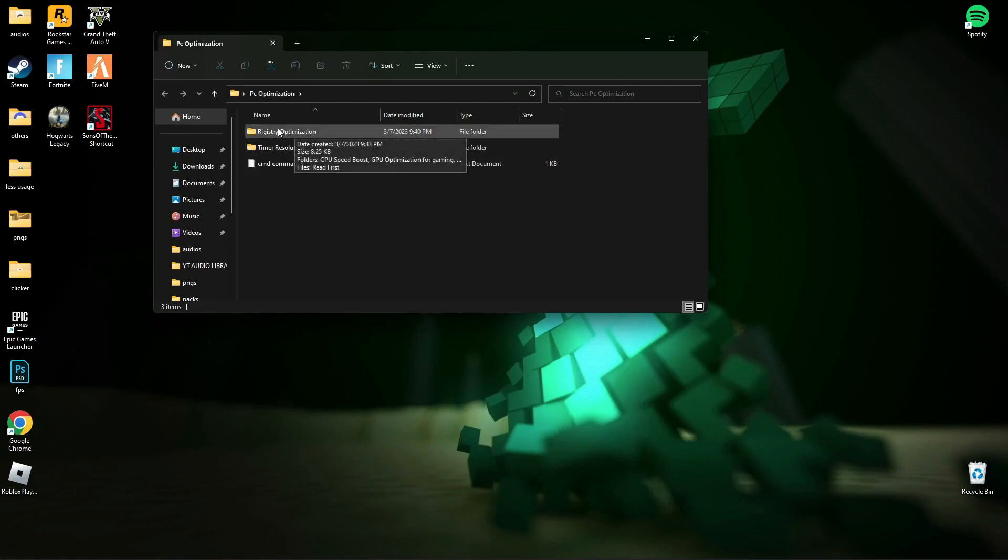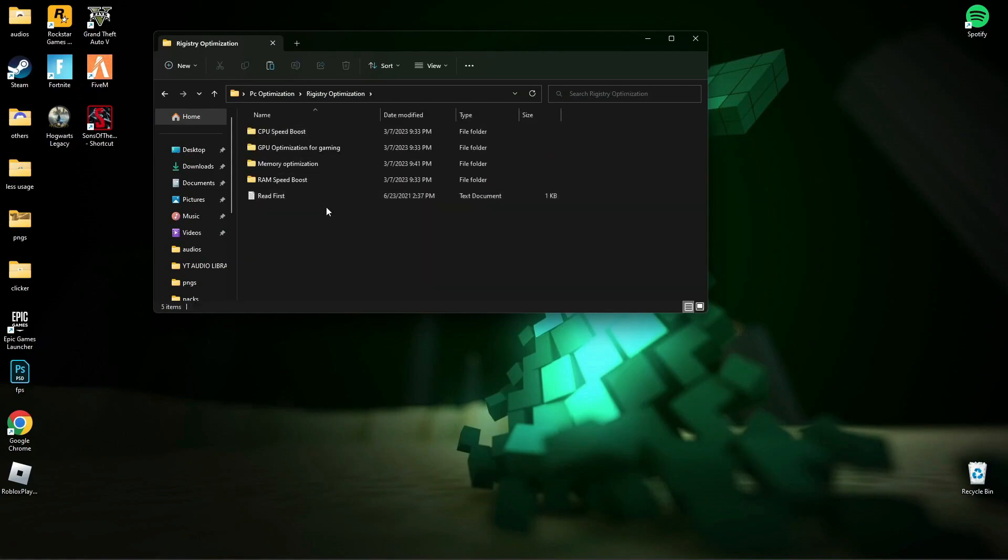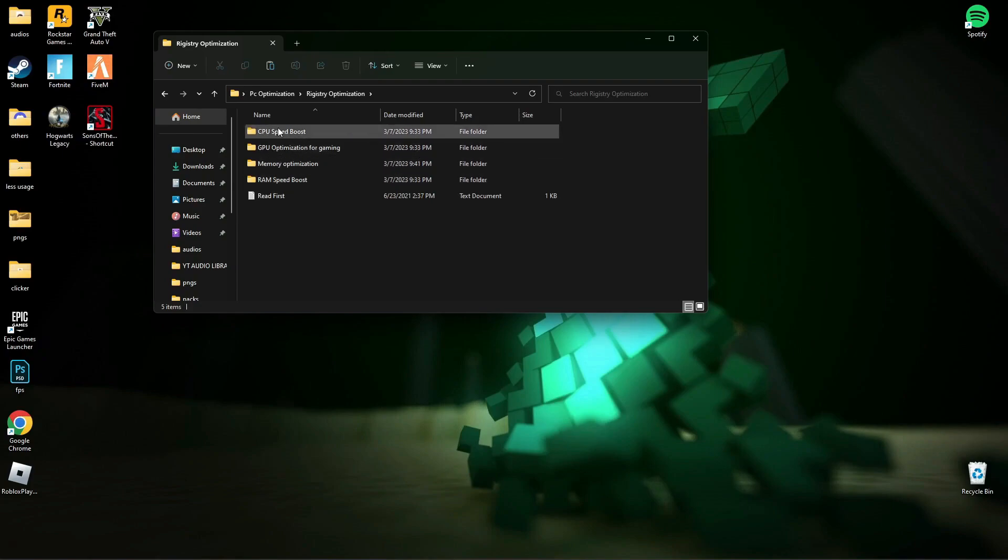Now open Registry Optimization and run all those registry files one by one.